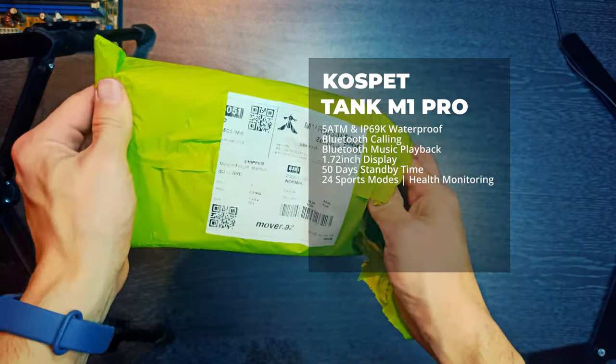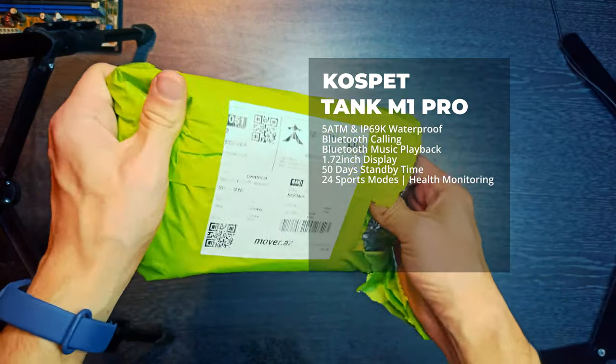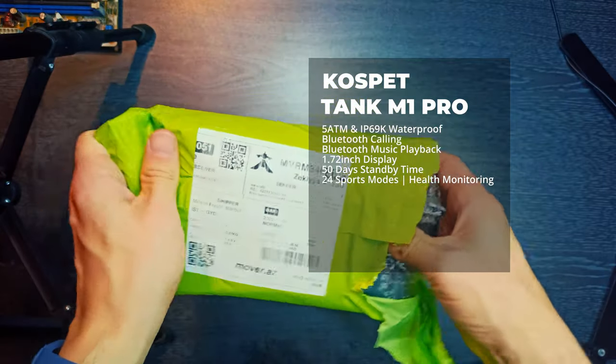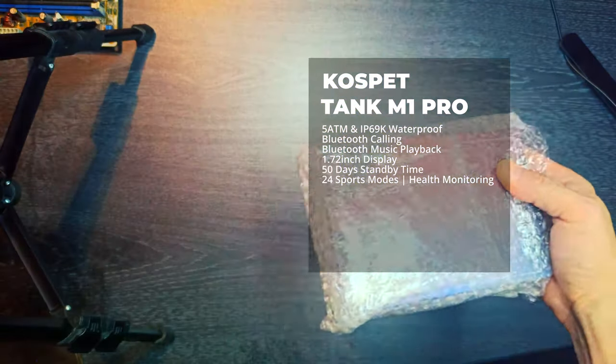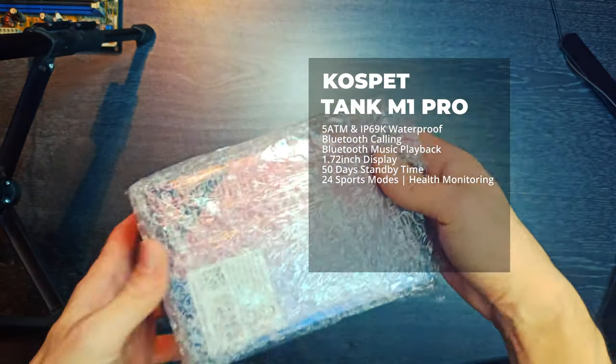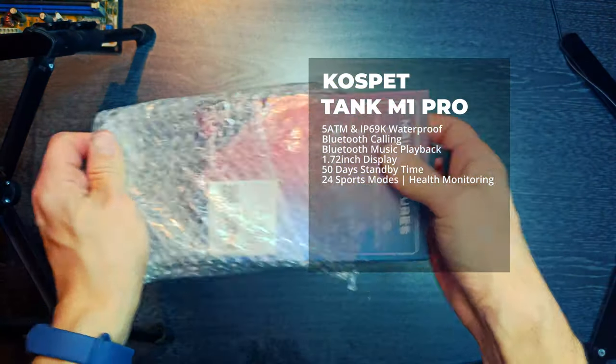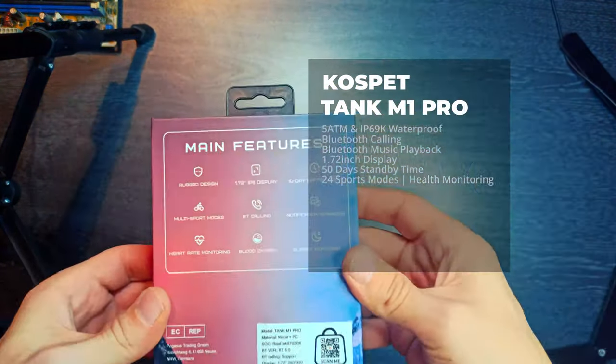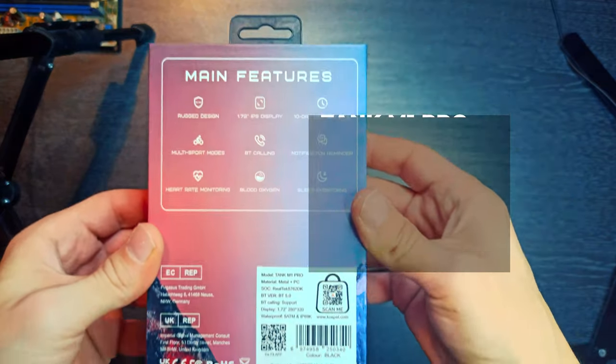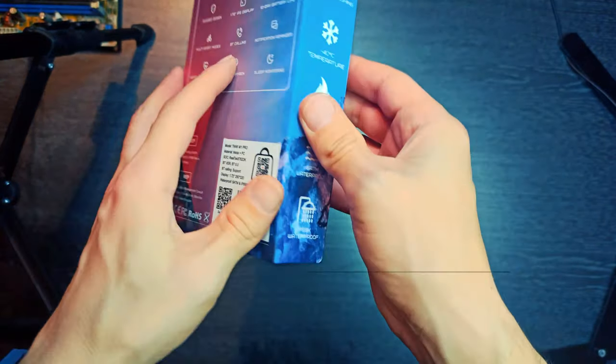Cospet Tank M1 Pro Smartwatch. 5ATM and IP69K Waterproof. Bluetooth Calling and Bluetooth Music Playback.